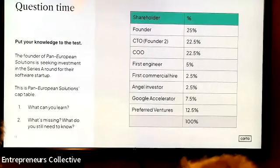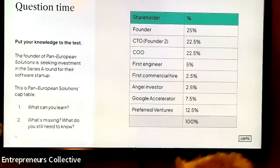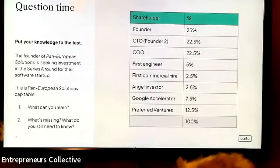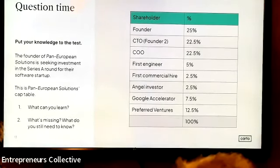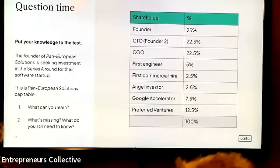One observation is that quite a lot of equity has been given to early employees. A common mistake with first-time founders who have to wear many hats is giving equity to employees rather than options. In this instance, the first engineer and first commercial hire have quite a significant amount of equity — that's a learning and a bit of a red flag.